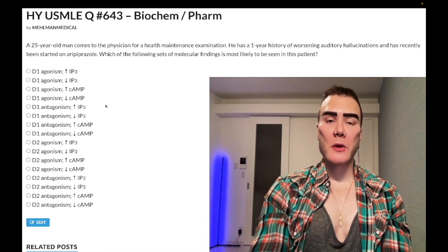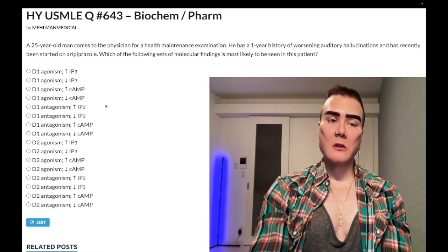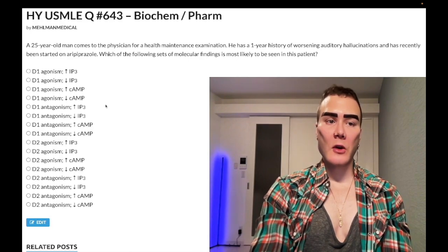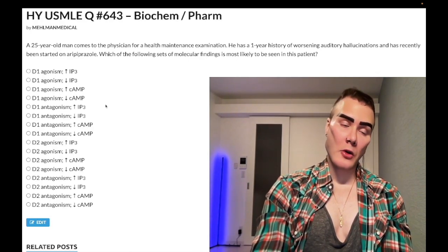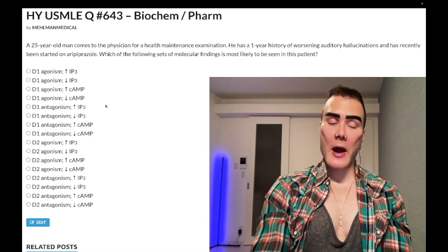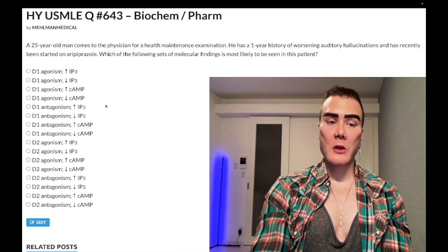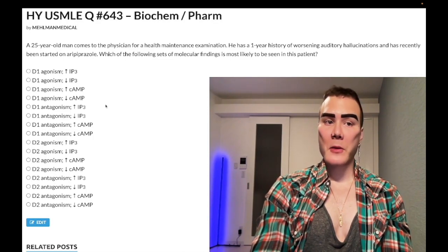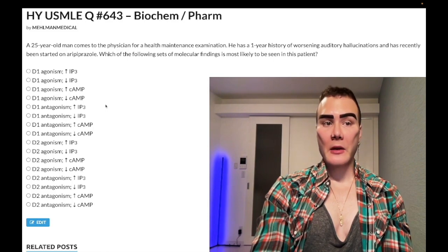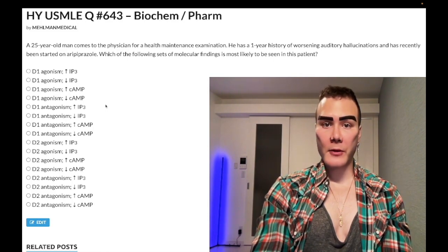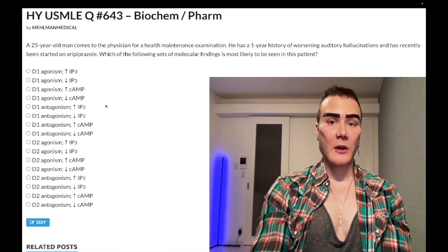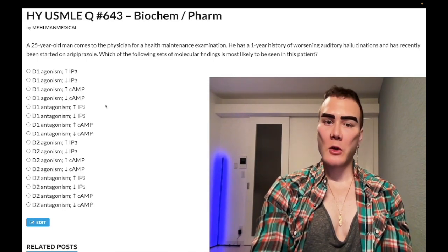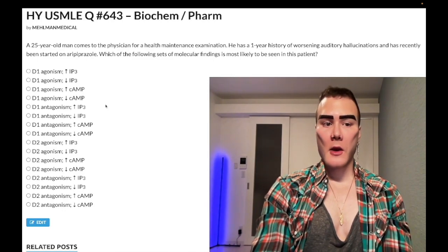In theory, you could be aware that D1 is on renal afferent arterioles and causes dilation. There's a drug called fenoldopam, a D1 agonist, which could be used in hypertensive emergencies to help maintain renal blood flow when dropping renal perfusion — for instance, when giving nitroprusside. As I said, this is nonsense for USMLE.